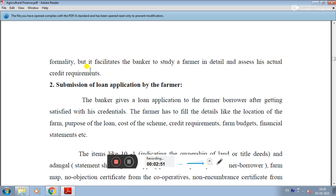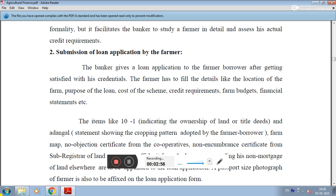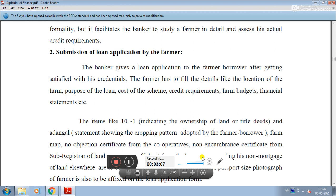The second step is submission of the loan application. If the banker is fully satisfied after the interview, then the banker gives a loan application form to the farmer borrower after being satisfied with the farmer's credentials.